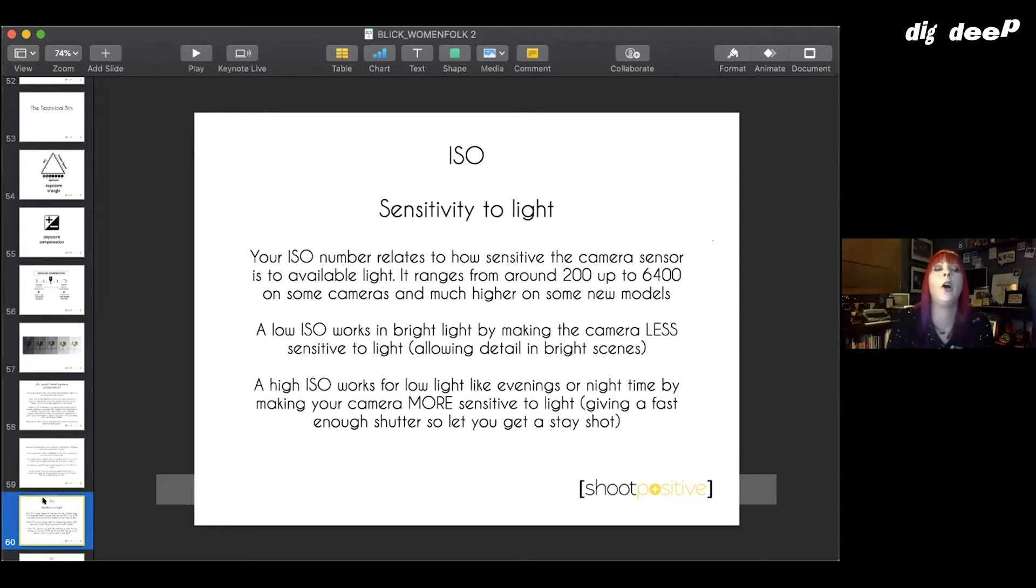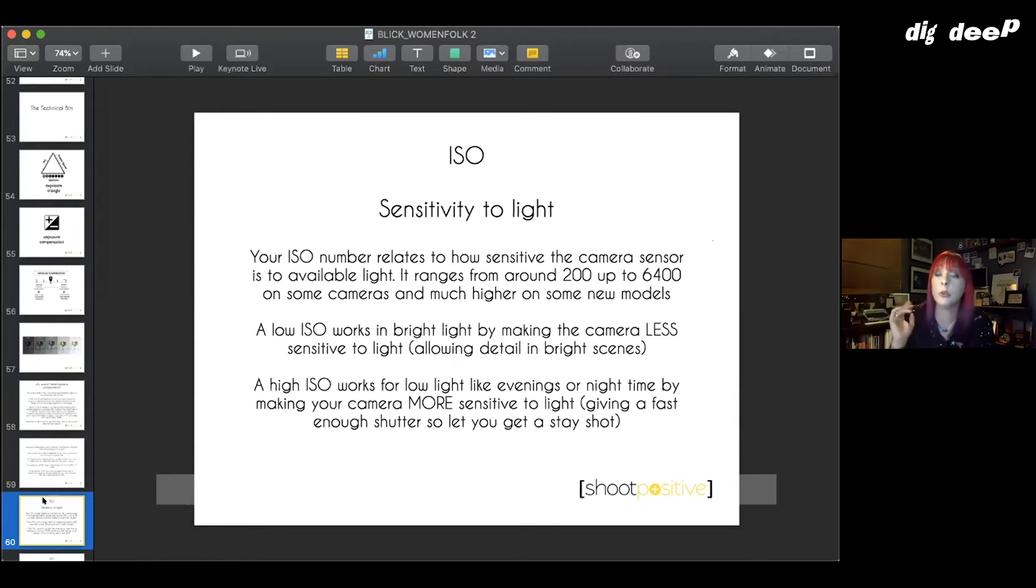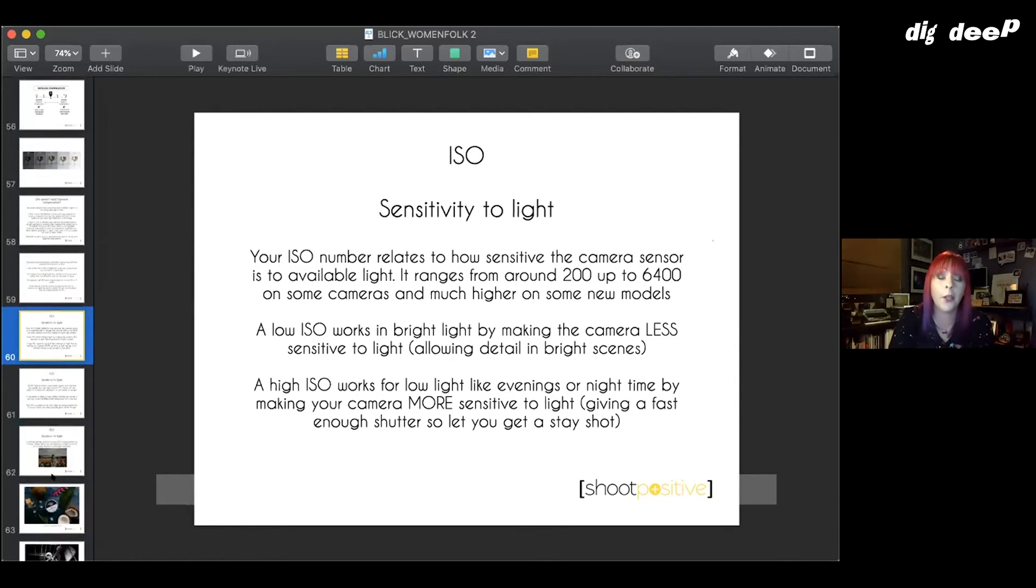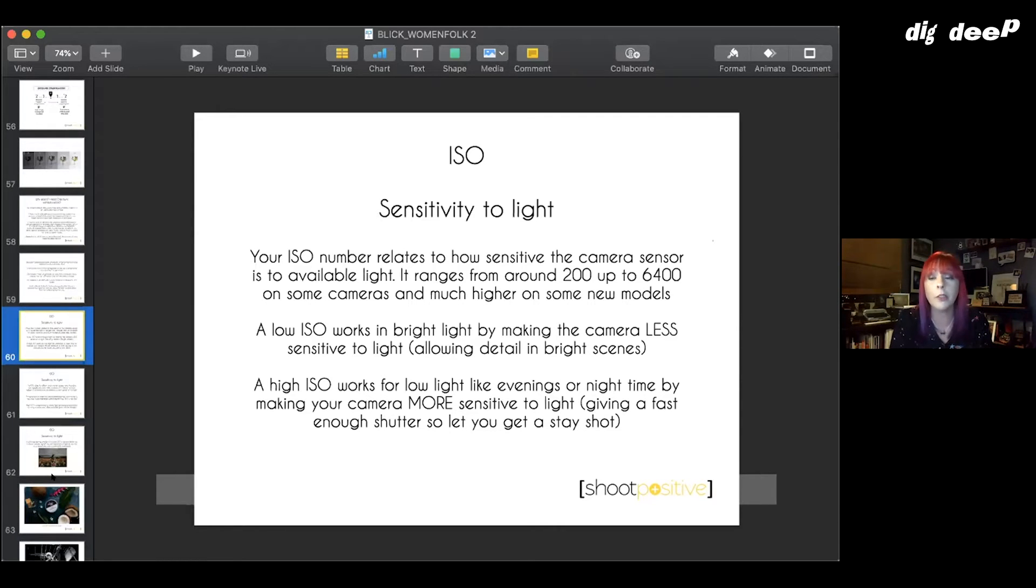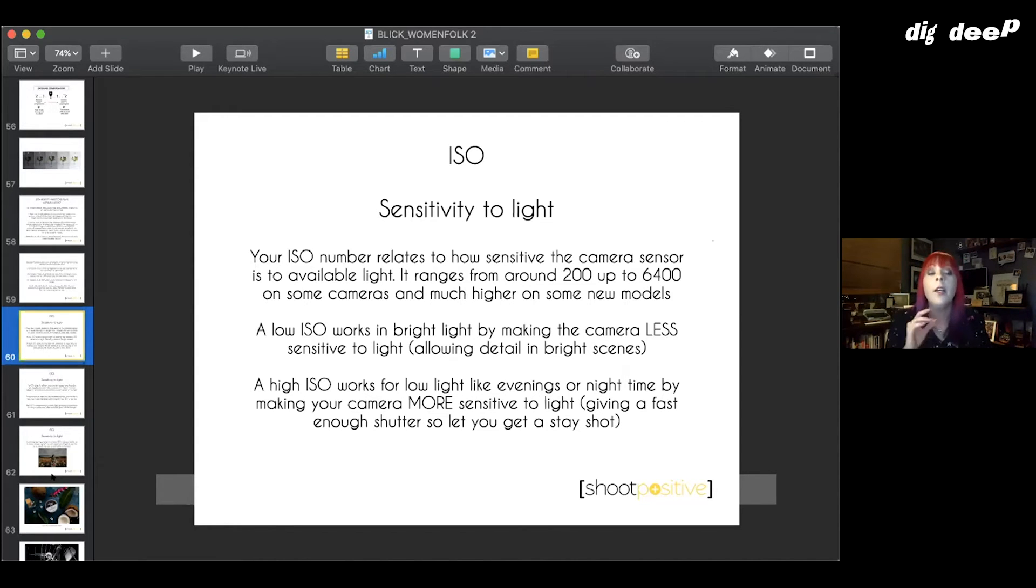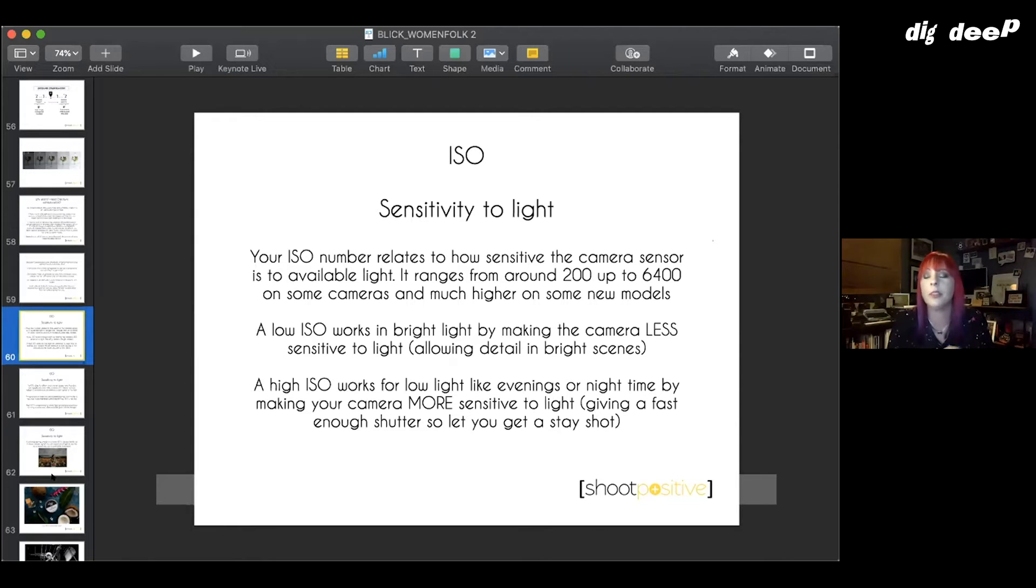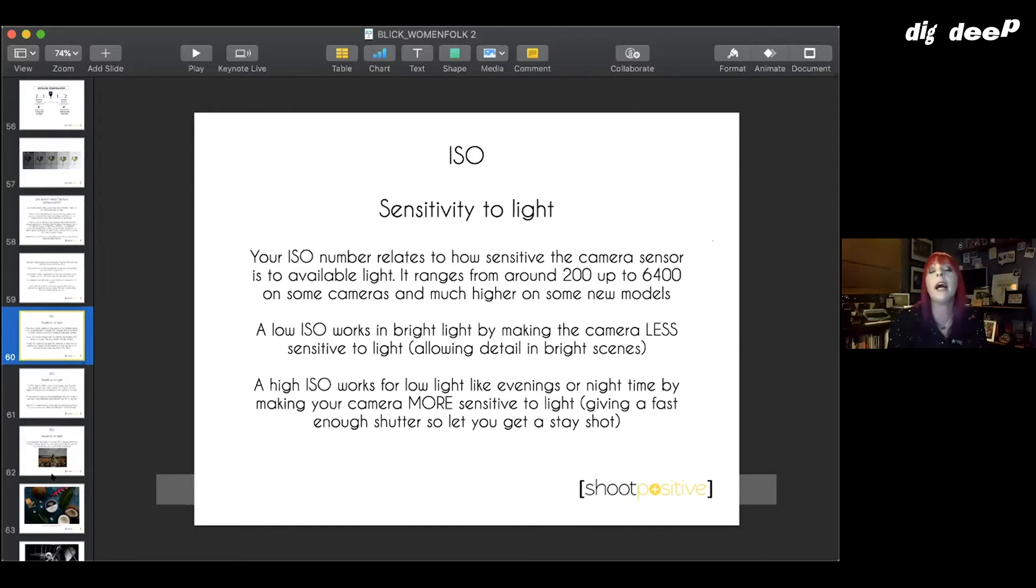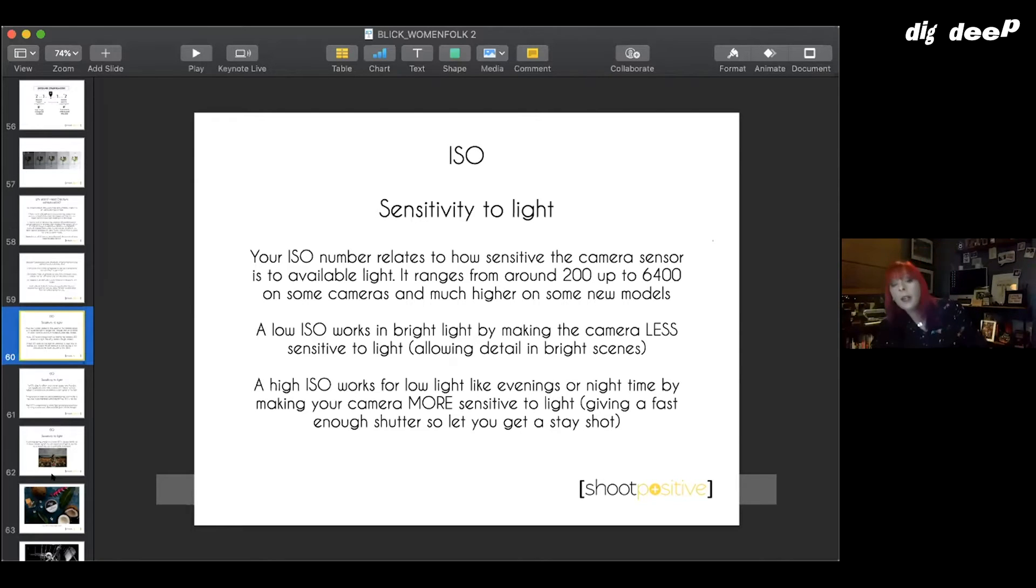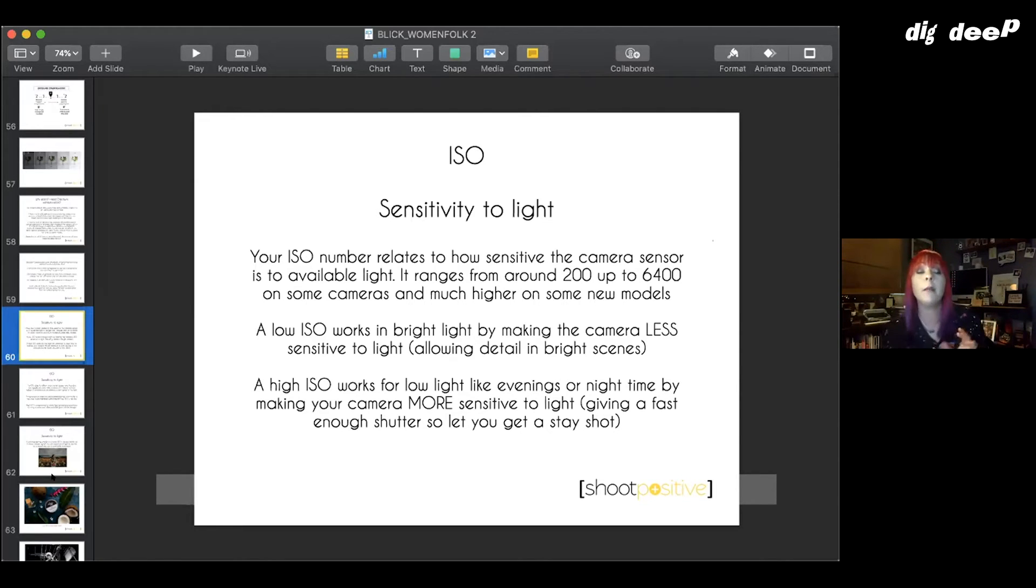The first leg of our exposure triangle then is called ISO. ISO is really important for you guys, so it's the one I'm probably going to talk about the most tonight. There are a lot of numbers here, but I think I passed one math exam in my life, so you'll be absolutely fine because if I can get the hang of them, you will too. Your ISO number, ISO stands for International Standards Organization, which doesn't really matter, but it is your sensitivity to light. It's named after the way film, camera film used to be rated.